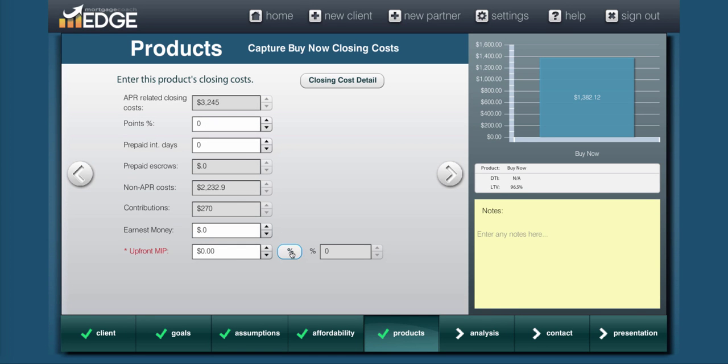Now we need to indicate the upfront MIP percentage. So we'll put in our 1.75, and we'll tag it so it finances it into the loan amount.